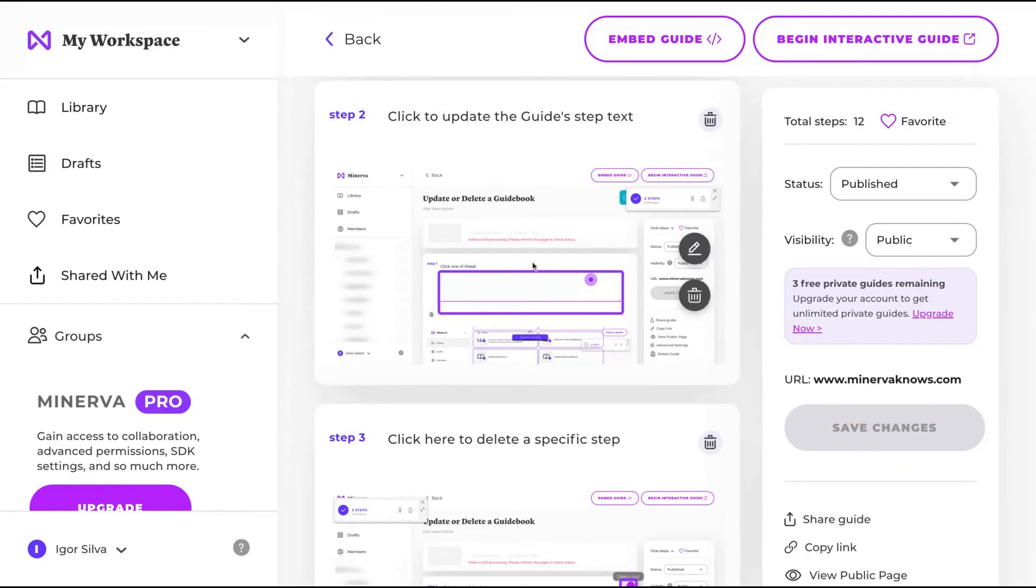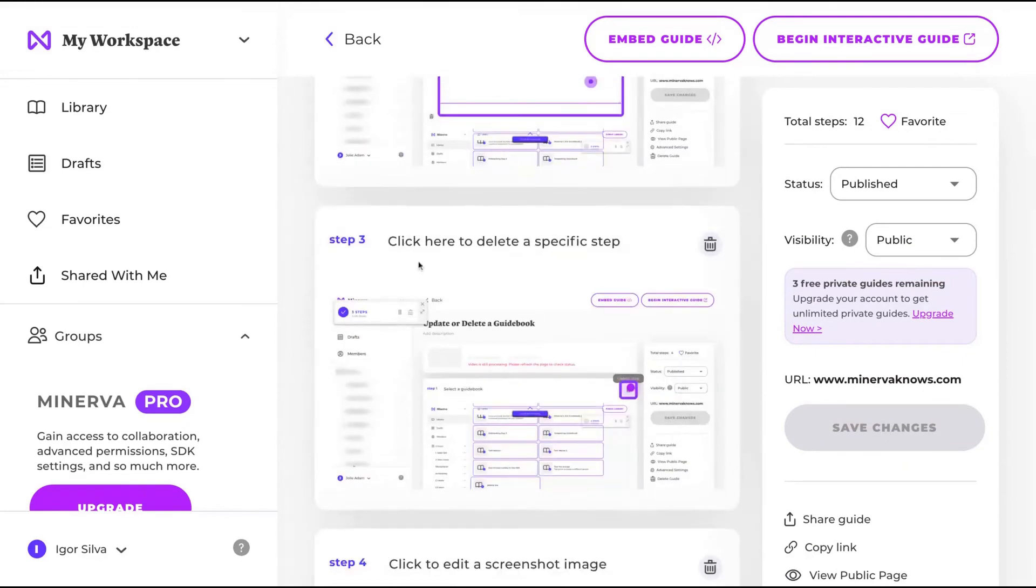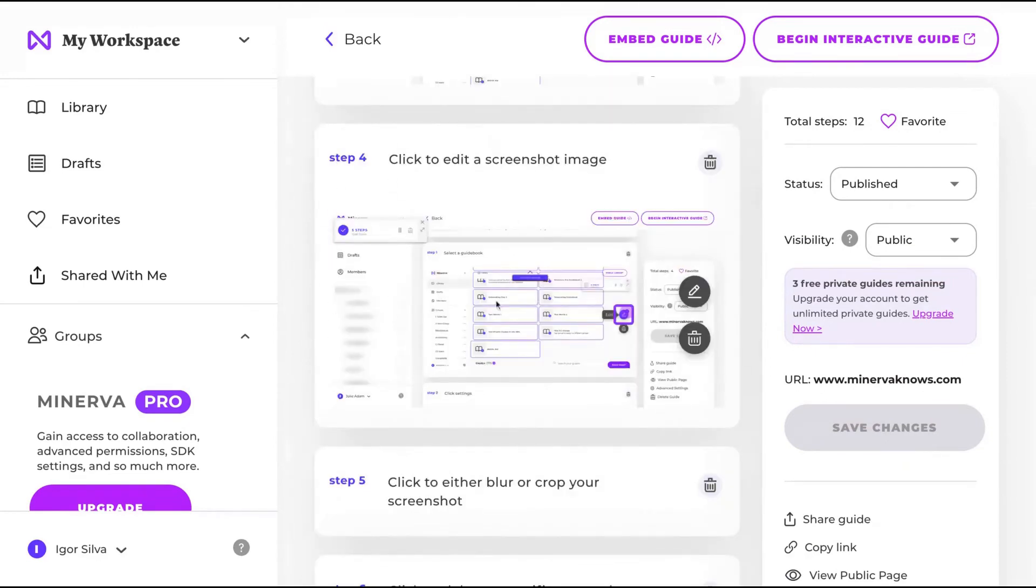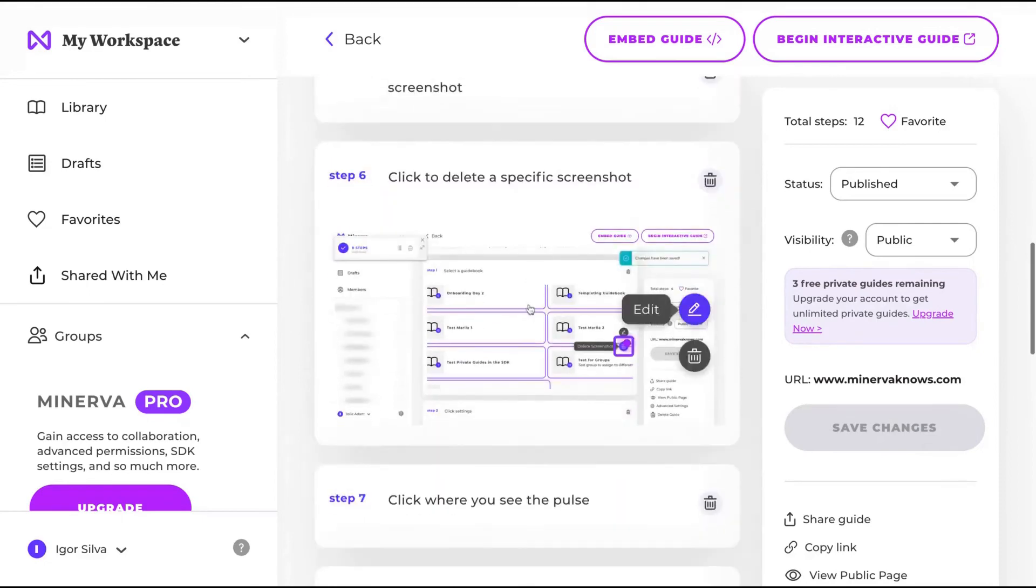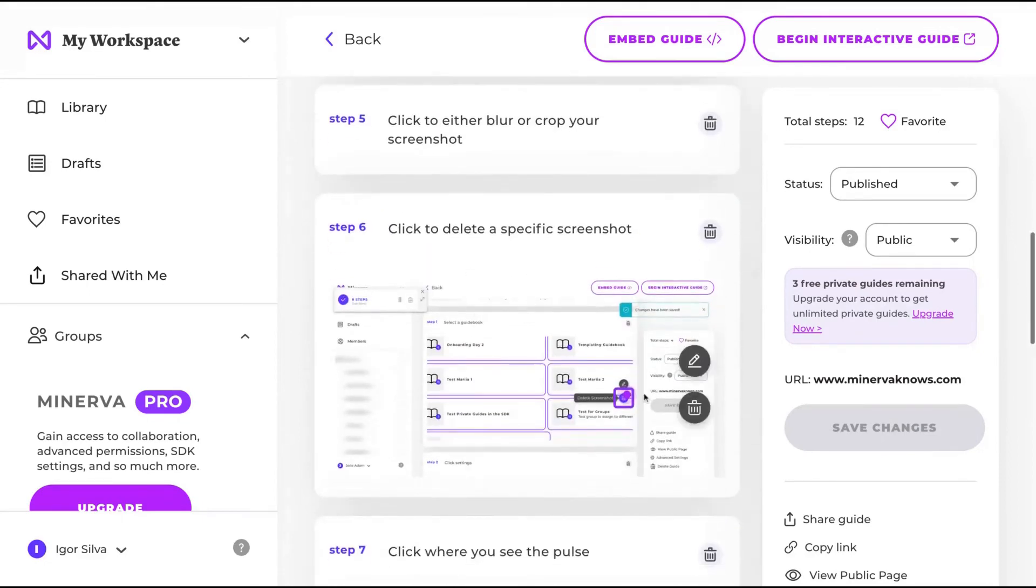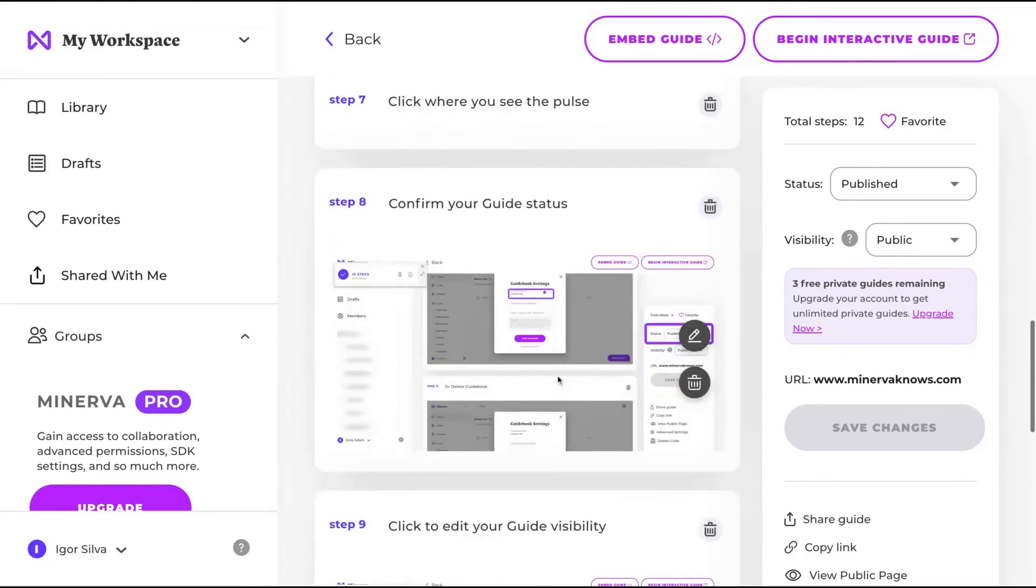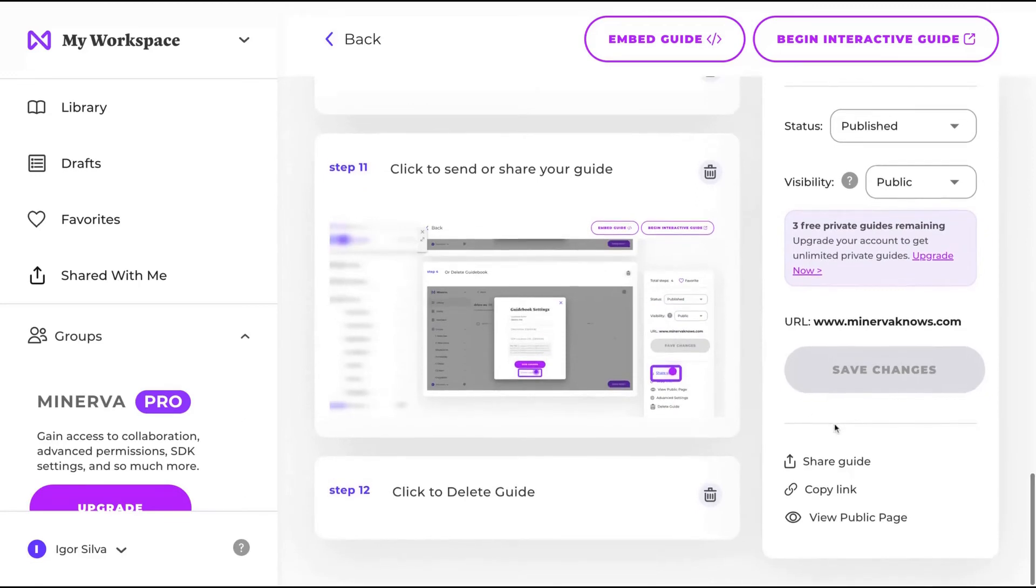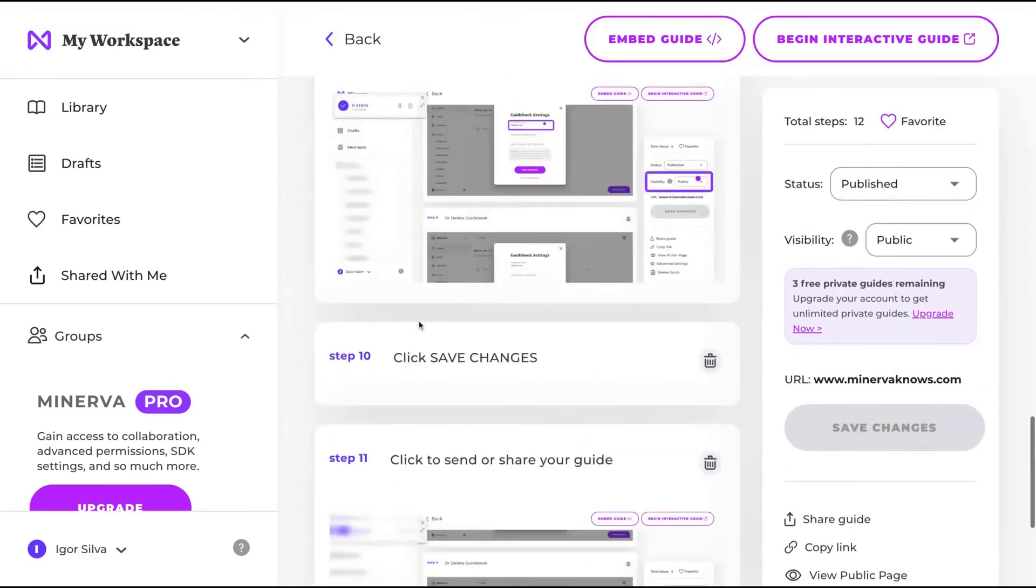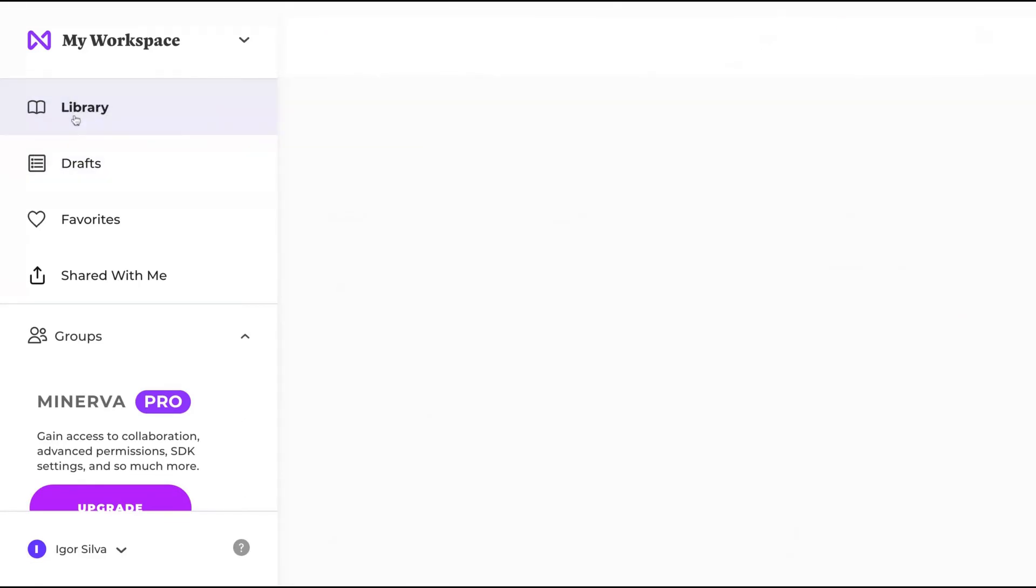So here you can see, click to update the guide, that text, to delete specific tests, to add a screenshot image. You see all the steps over there. You can create steps using the dashboard as well.